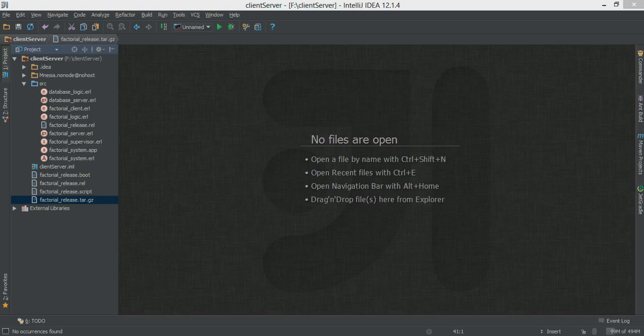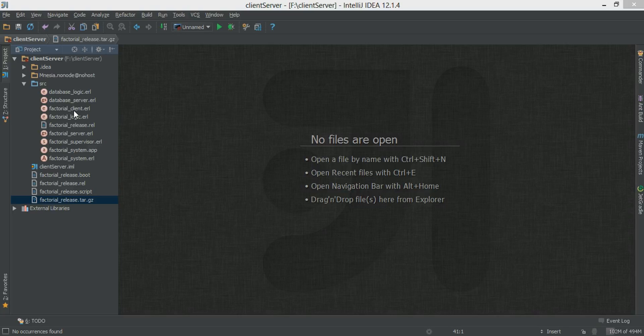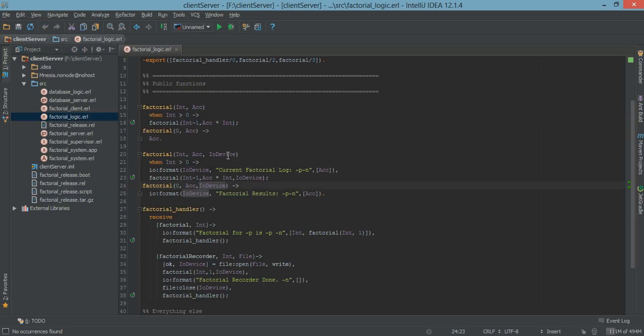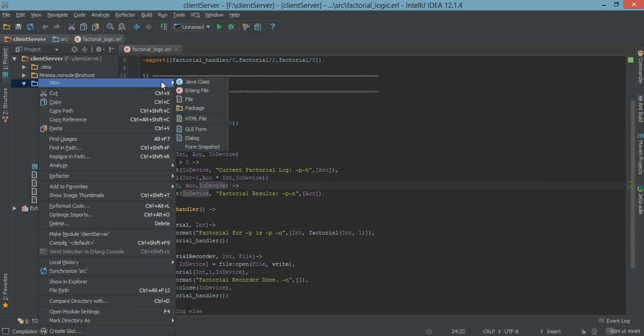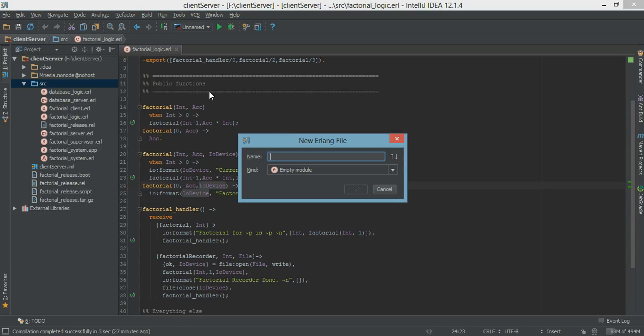So let's get started by going back to our factorial application. What we want to test is the factorial logic. We want to make sure everything works properly with our factorial function. So what we do now is create an Erlang eUnit test file.